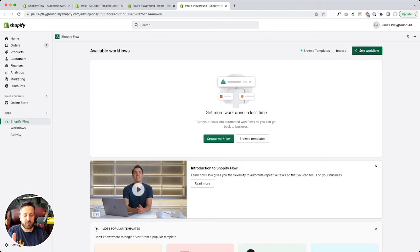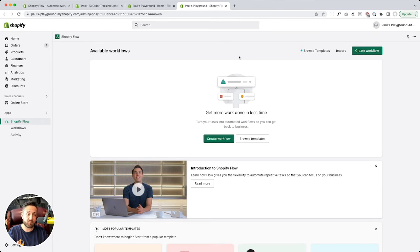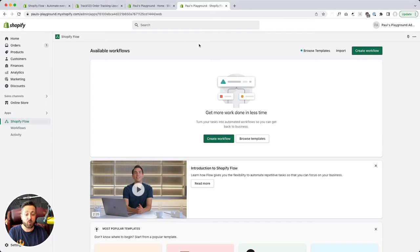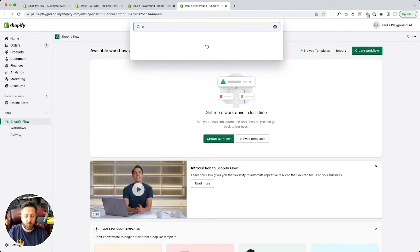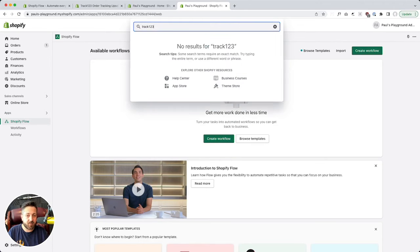First, we need to find out when our package is delivered. Shopify Flow can't do that on its own, but what's cool about Flow is that Shopify apps can talk to it — apps can trigger events that fire off flows. There is an order status app that happens to be free, at least at the time of this recording, that will do that for you. It's called Track123, and I have no affiliation with them; it's just an app we found that we liked.